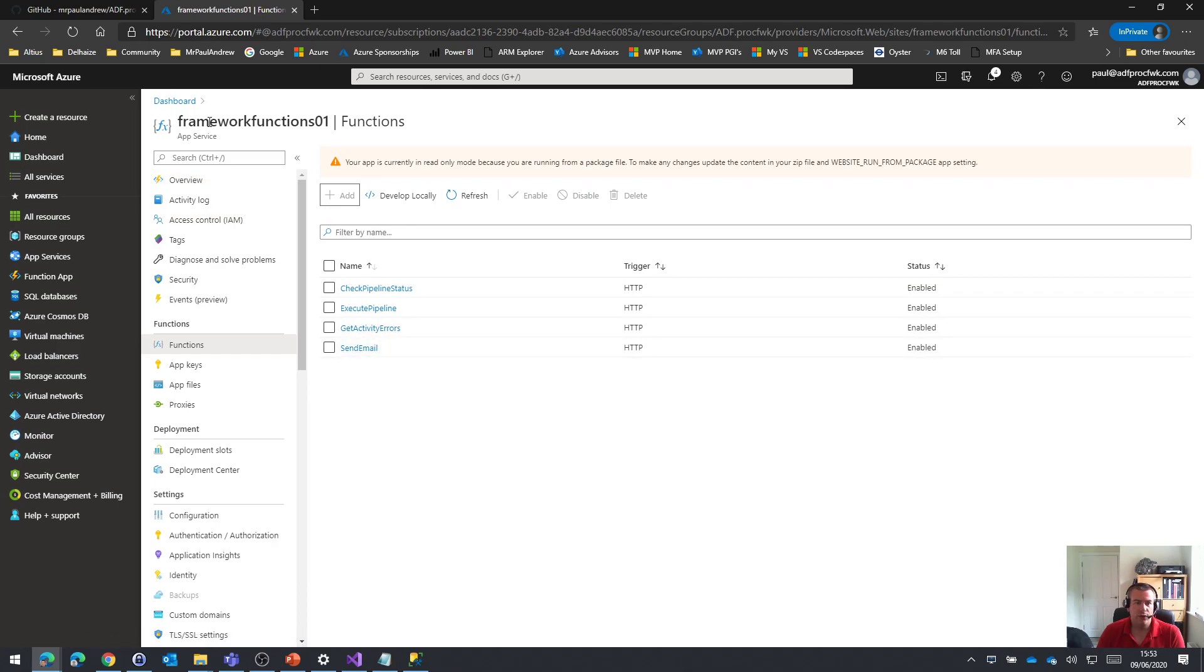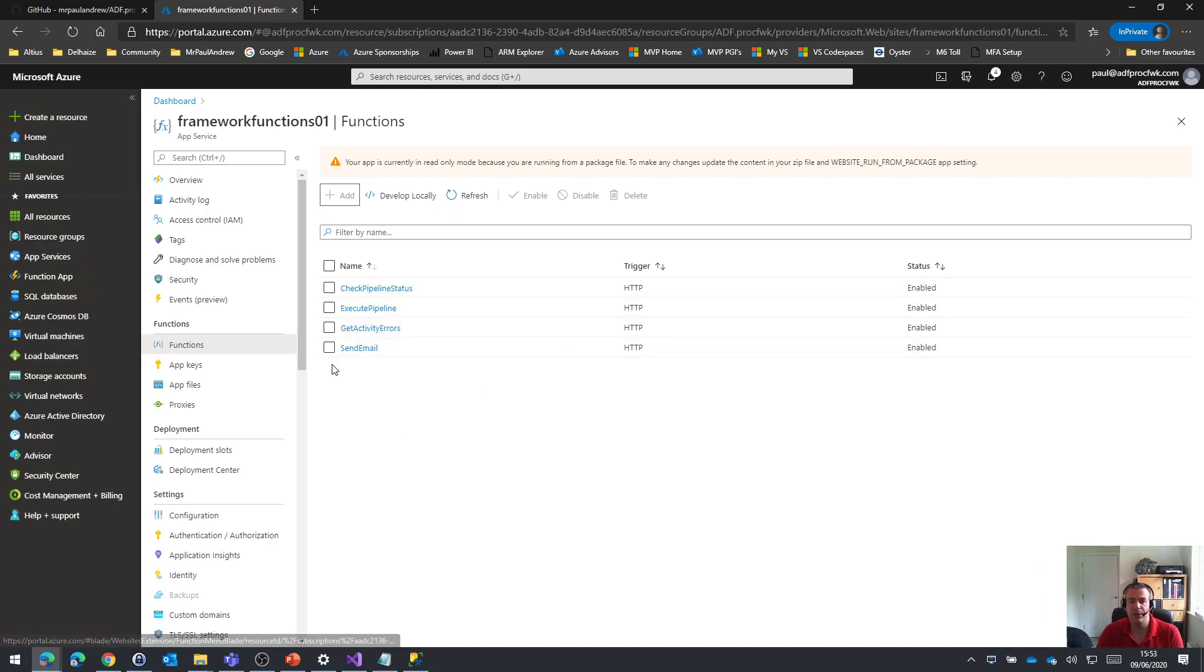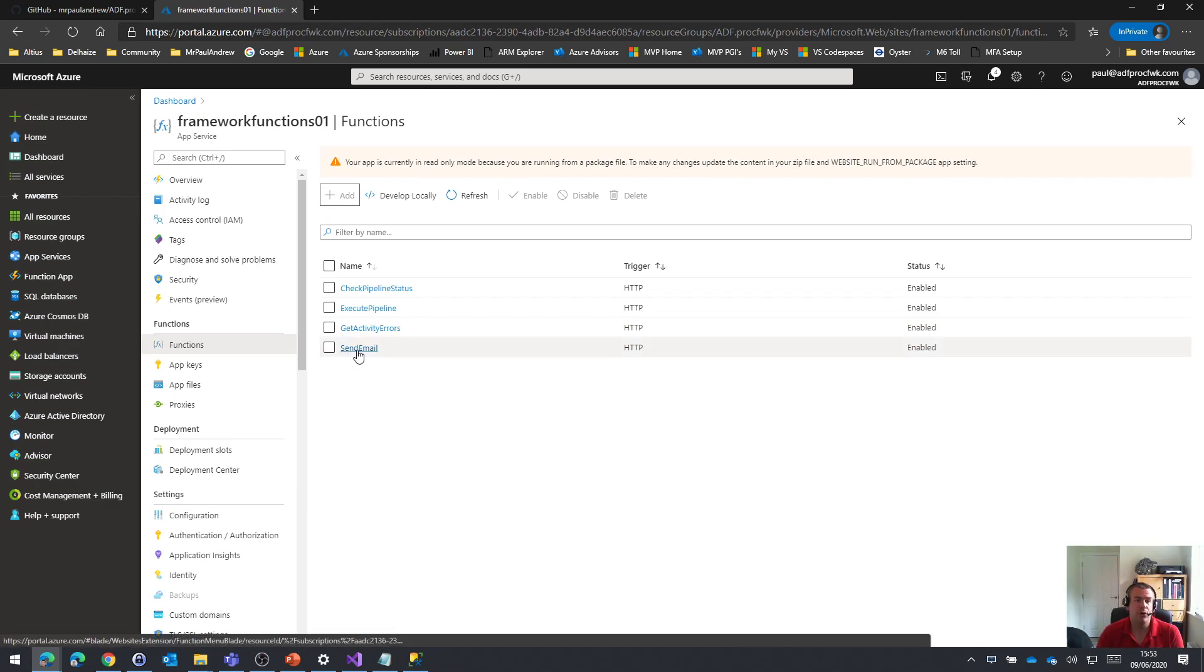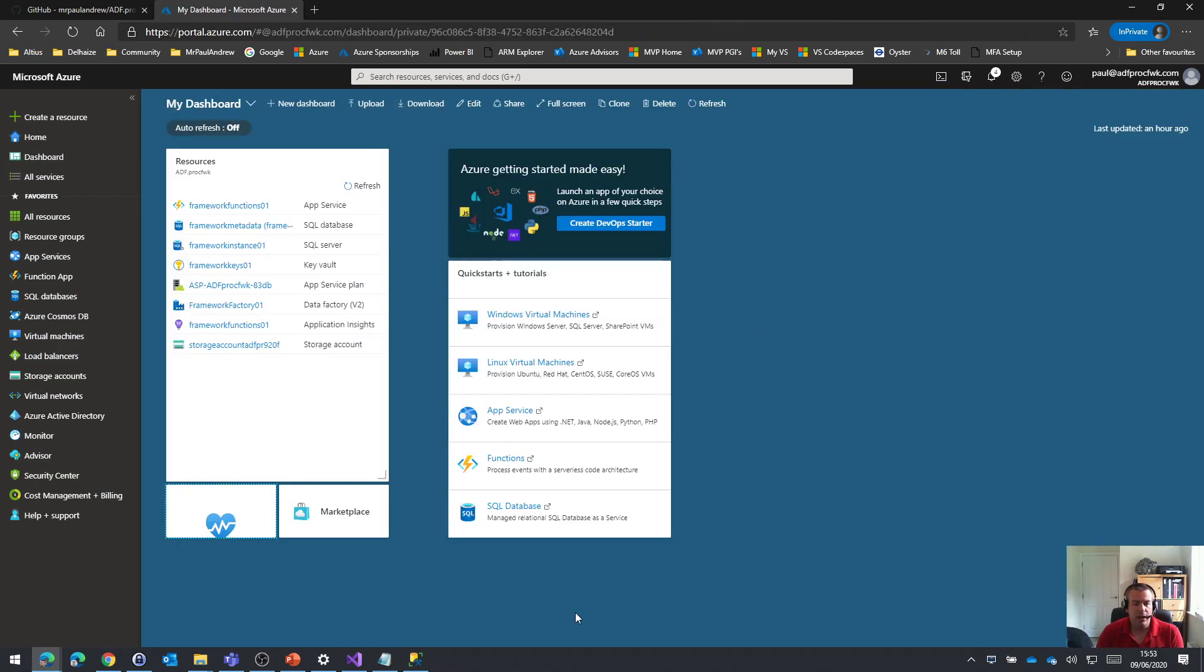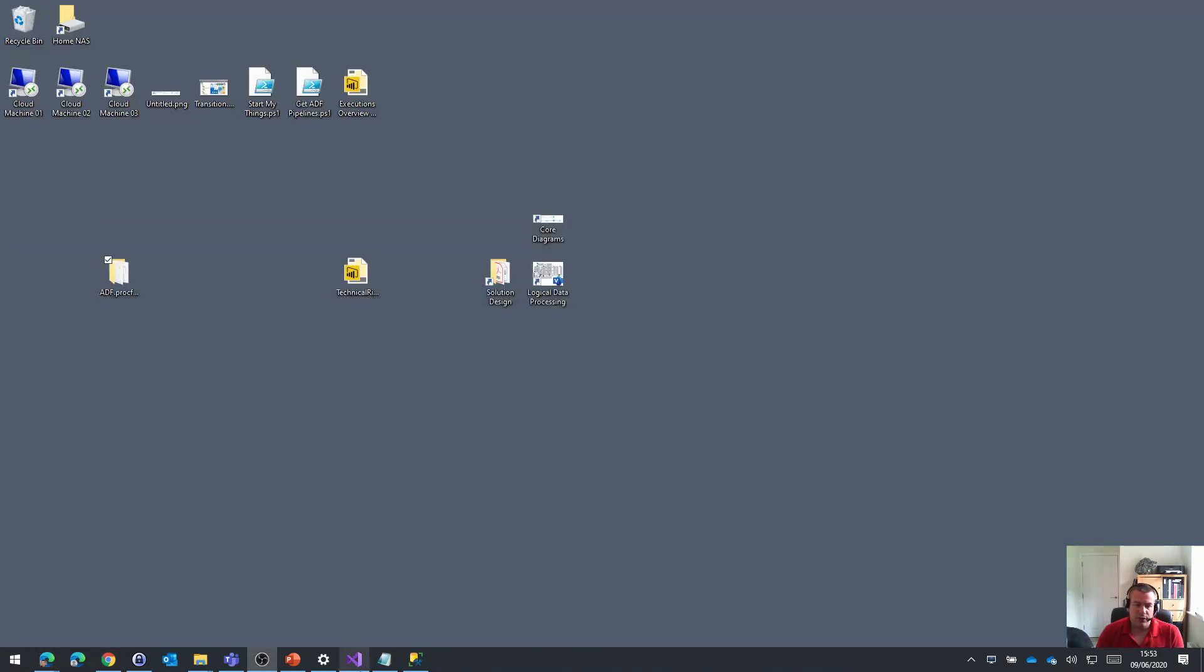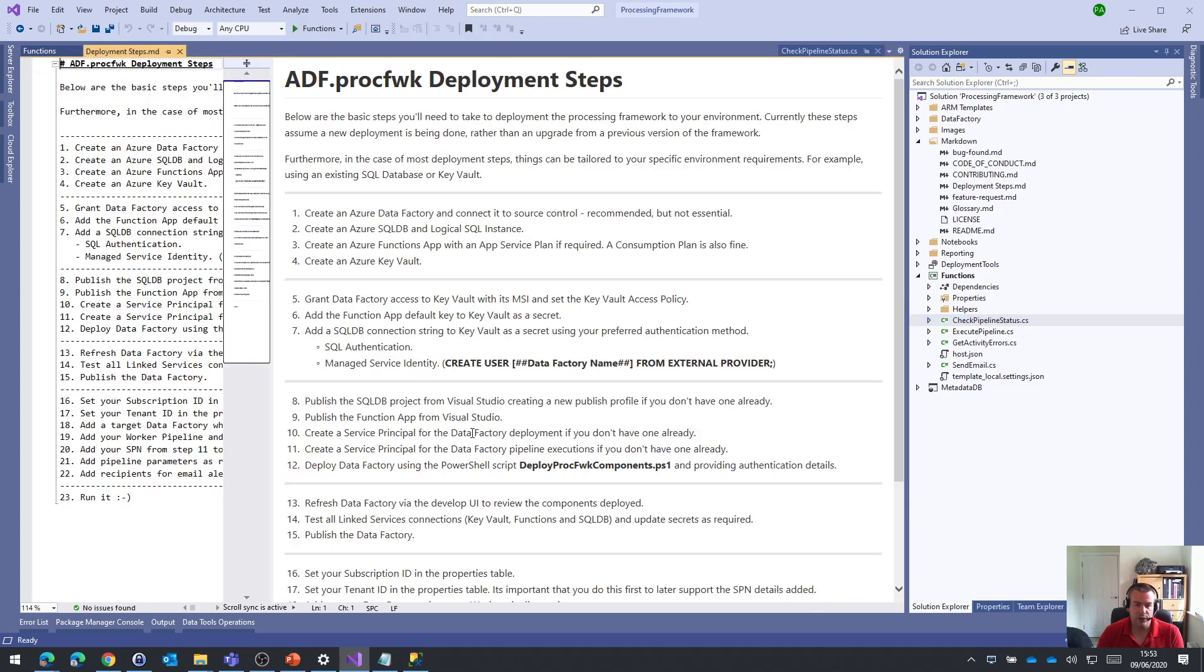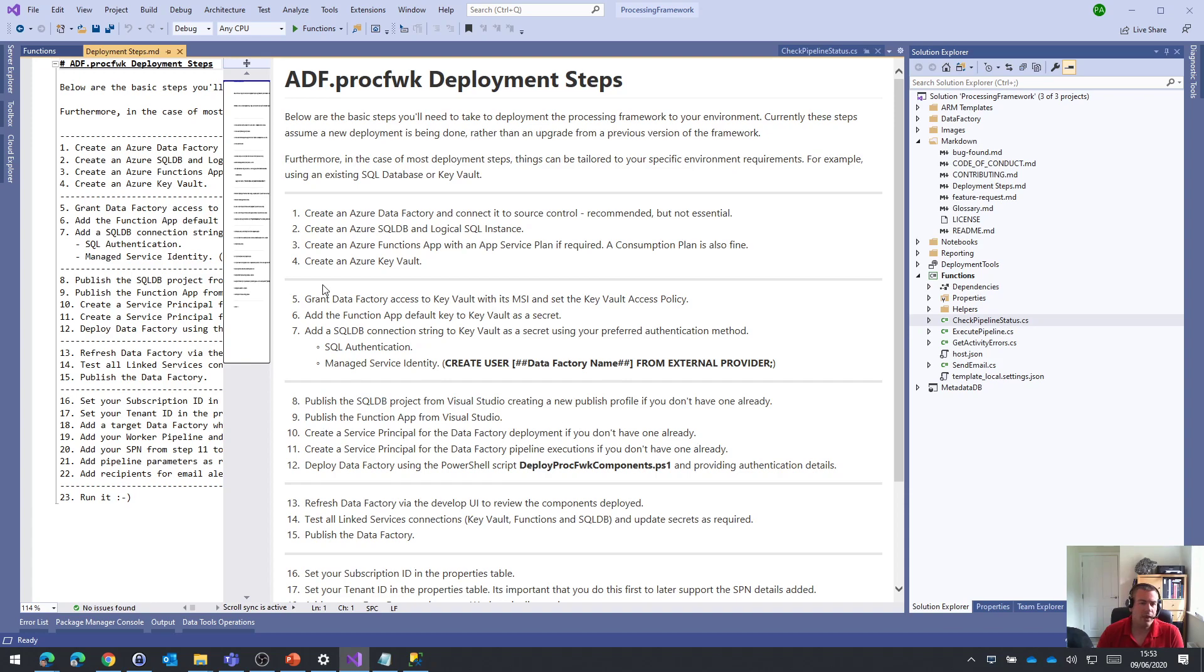Four functions to execute the pipeline, check the pipeline status, get the activity error details and send those emails. The app settings weren't deployed, so that send emails function won't work yet. We'll cover that in a later video, but that concludes part five. We've published our database and Azure functions, covering steps eight and nine. I hope you can join me again for the next one. Thank you.